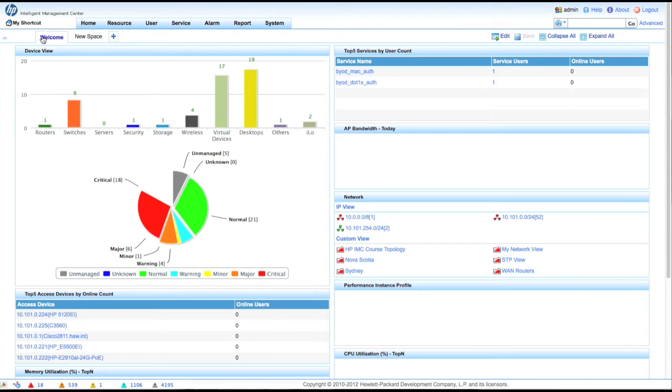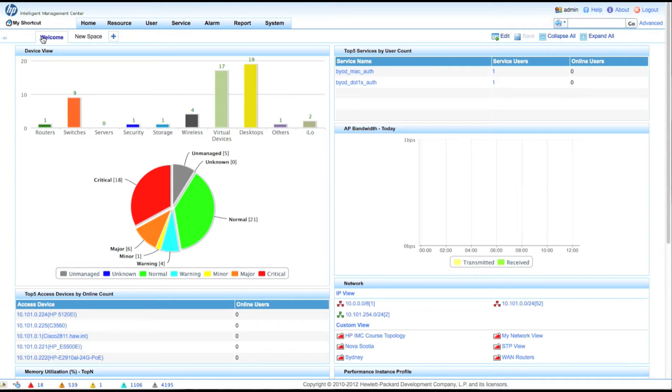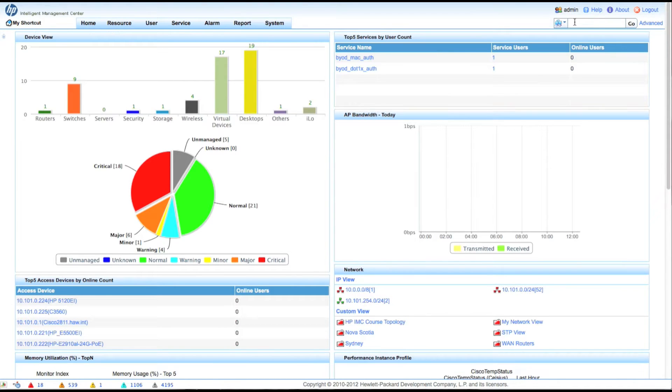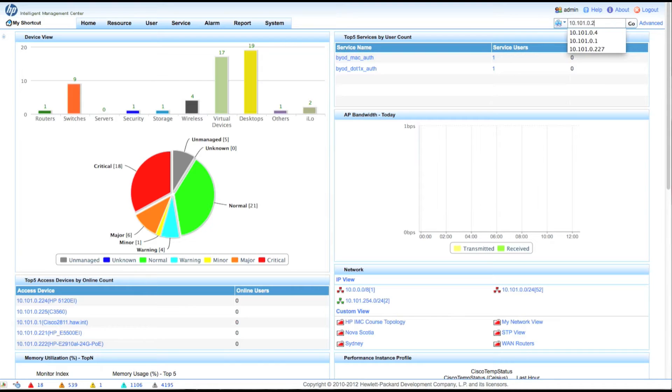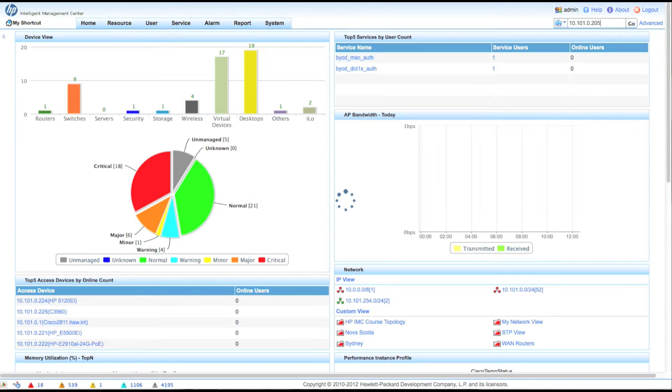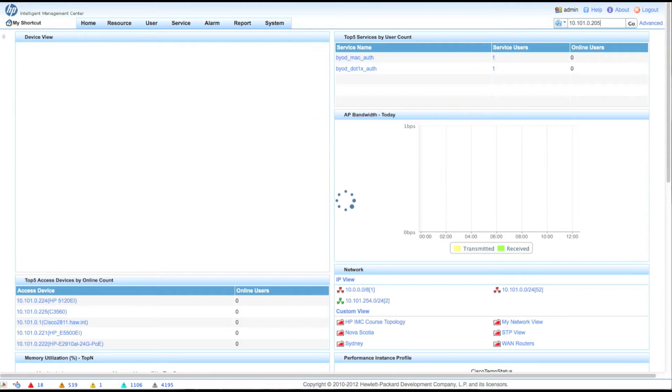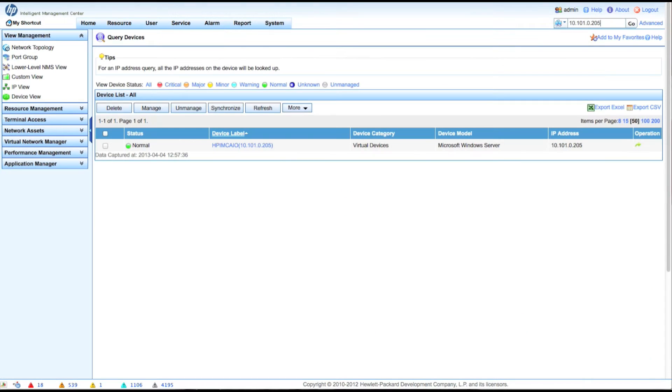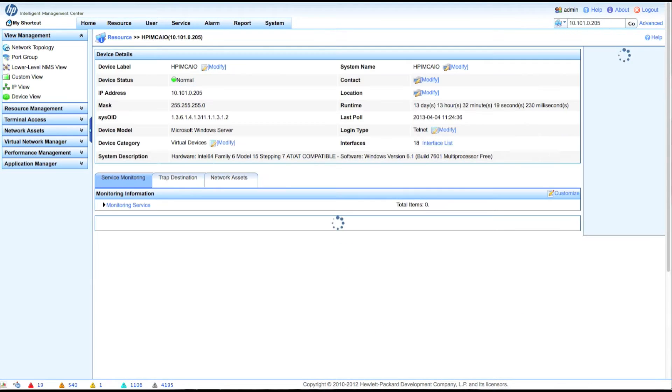So here we are on the IMC home page. We're going to go up to the right hand corner and go look at the query button. And we're going to go find the windows server that we set up for SNMP monitoring in the last video. So 10.1.1.0.2.05, click go. Here we are. I'm going to go click in here.